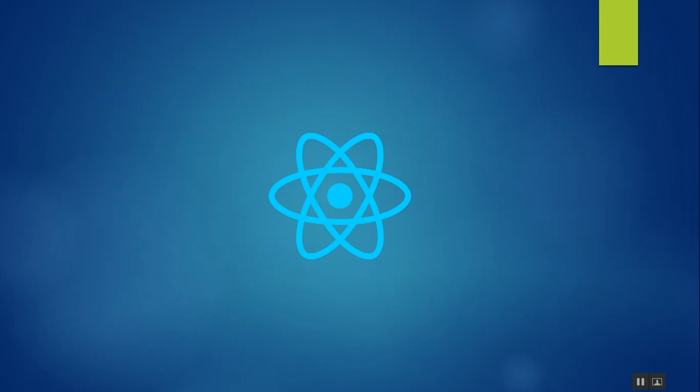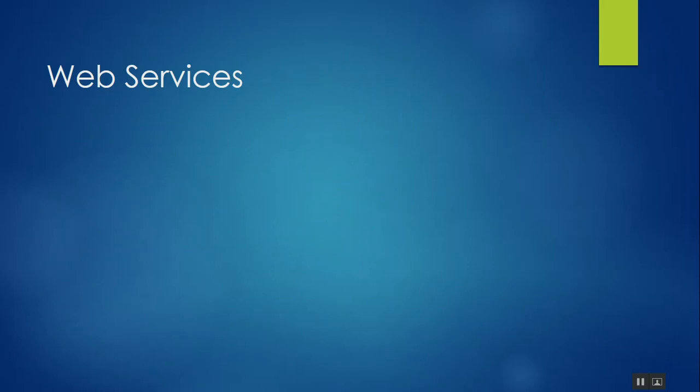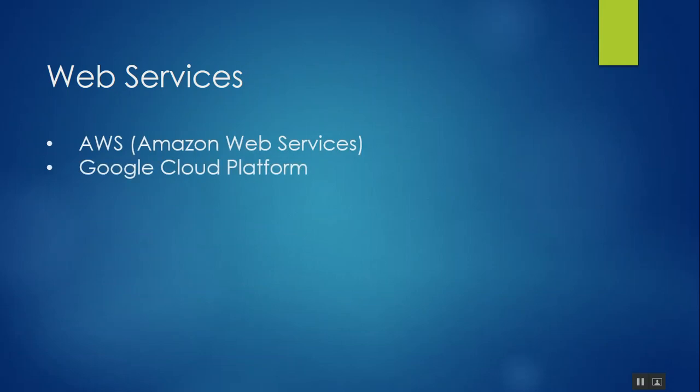There are some advanced topics you might go after React, like web services. If you want to build any application with React that needs you to have a backend like database, you should search about web services. There are some examples like AWS - if you heard somewhere AWS or Amazon Web Services, they are just a cloud-based service that give you access to database.